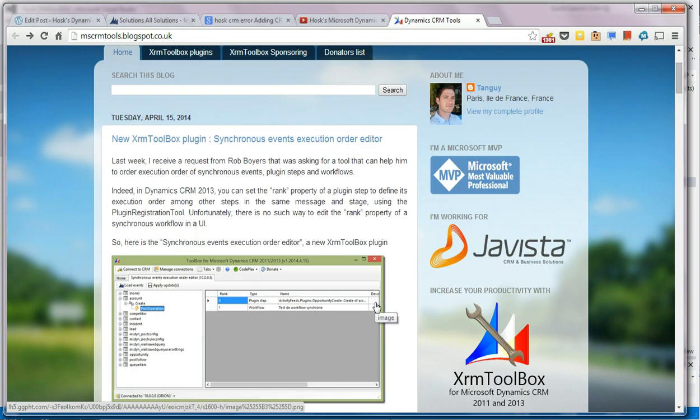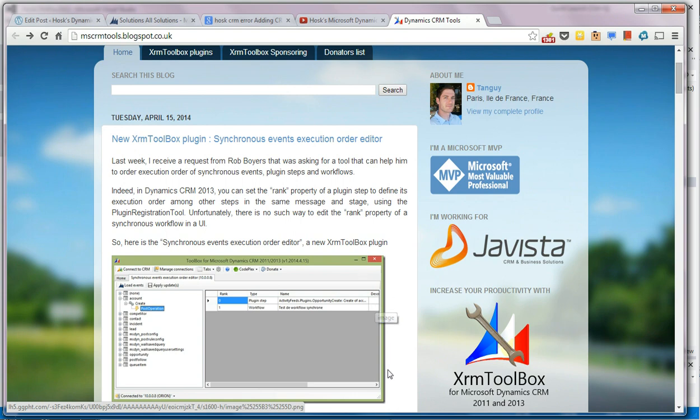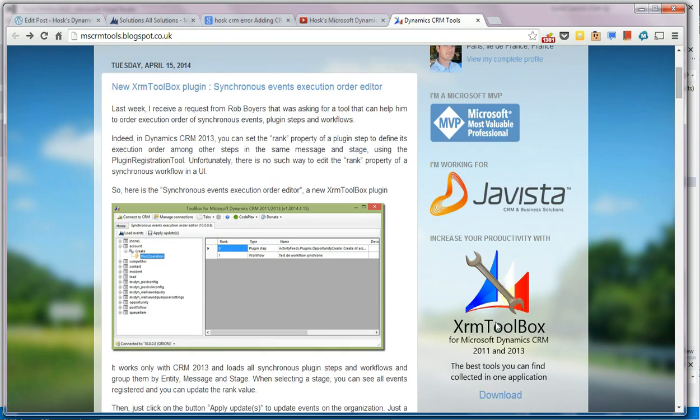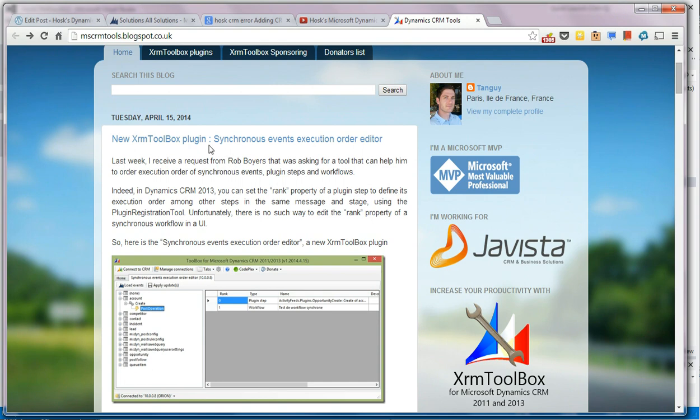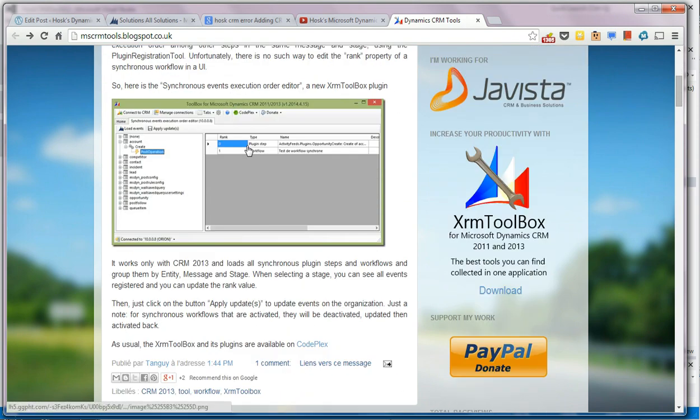Tanguy has got a new tool out and when Tanguy has a new tool, it's time to sit up and listen and to see what new toys he has given us in his excellent XRM toolbox. If you've not used this before or haven't downloaded it, get a grip, man. This is basically a toolbox with about 10 billion tools in one, and it will save you loads of time.